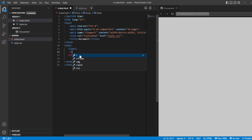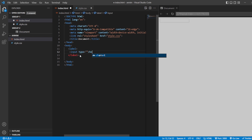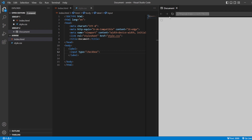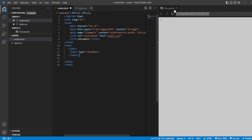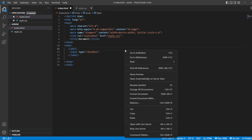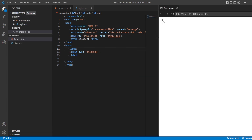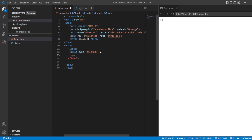First, I'm going to add a label tag. Inside this label tag I'll create one input with type equals to checkbox. Now you can see a checkbox has been created — if you check it, it shows; if you uncheck it, it goes away. So with this checkbox I'm just going to use one more span tag.